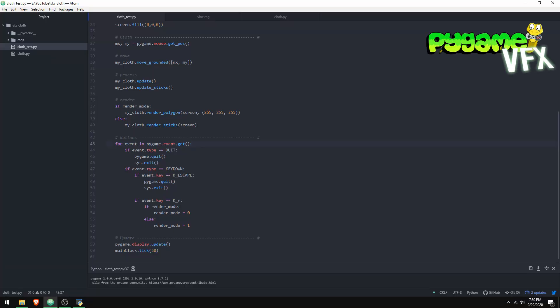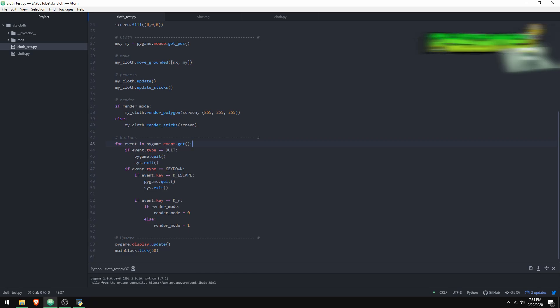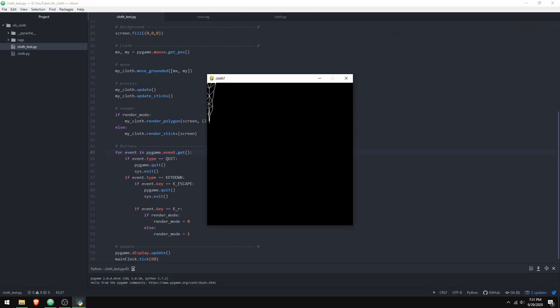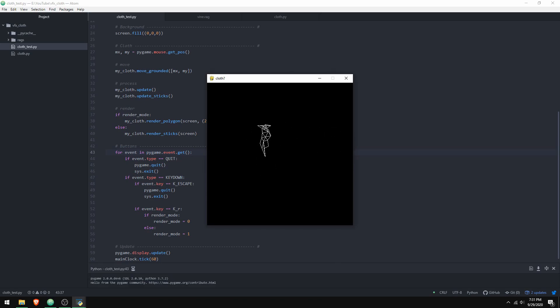In my devlog series, I implemented cloth, and I figured I'd make a video dedicated to showing how that works exactly. I'll start by showing you what it looks like, then the data that makes this thing, and then how it's processed.